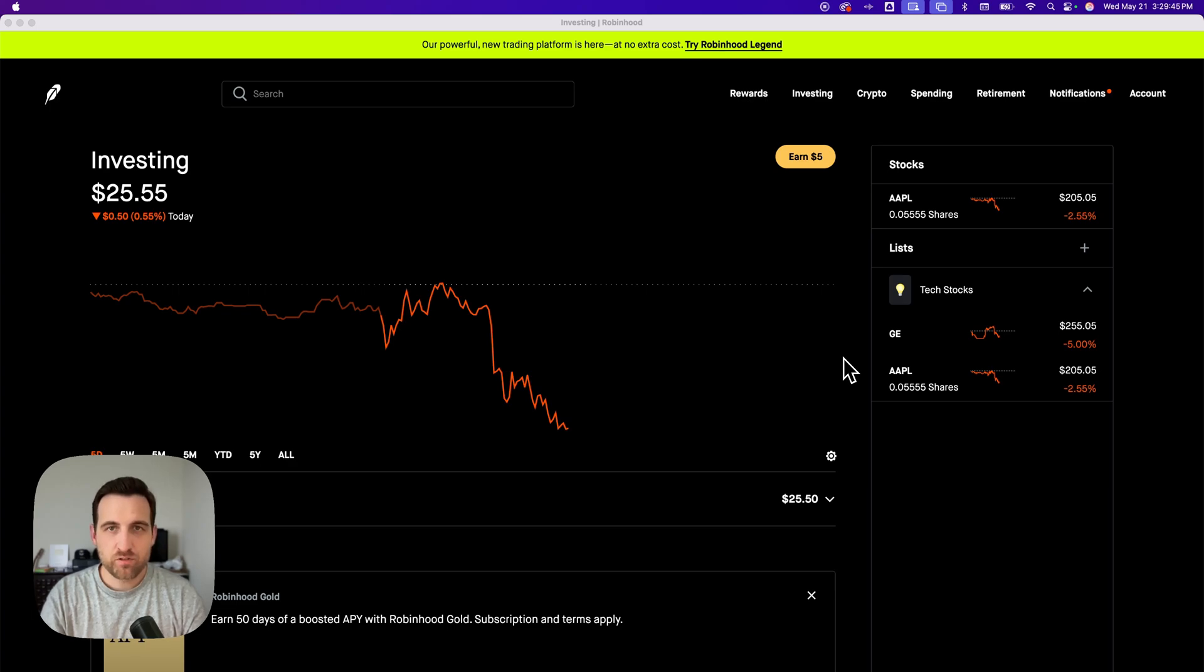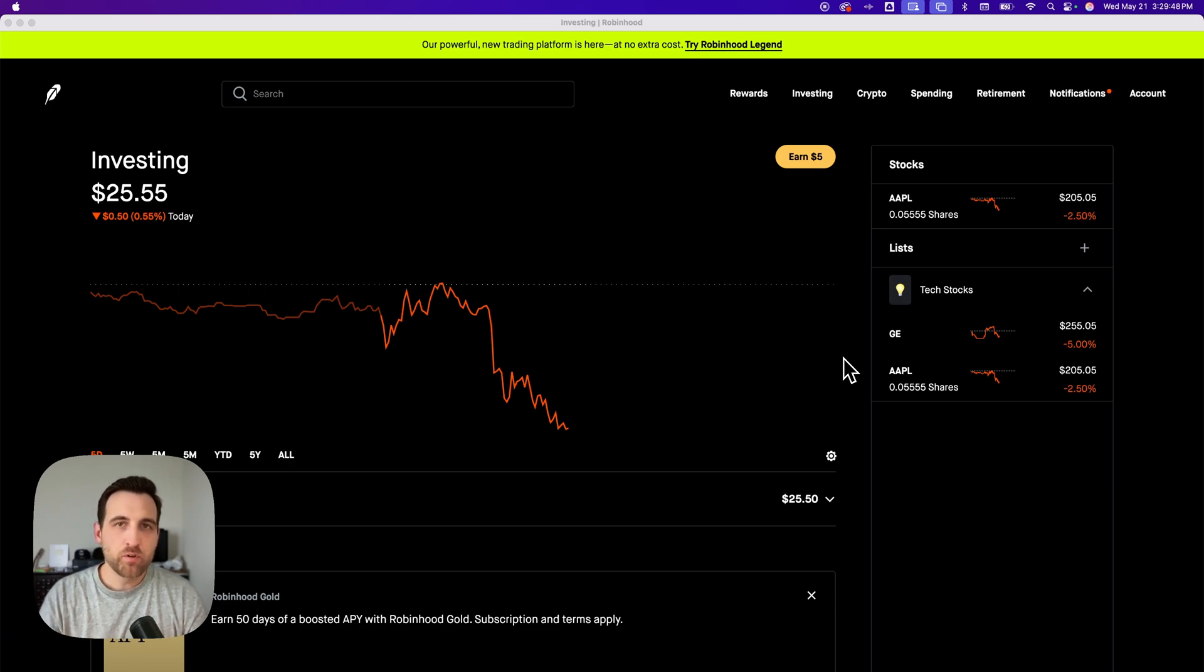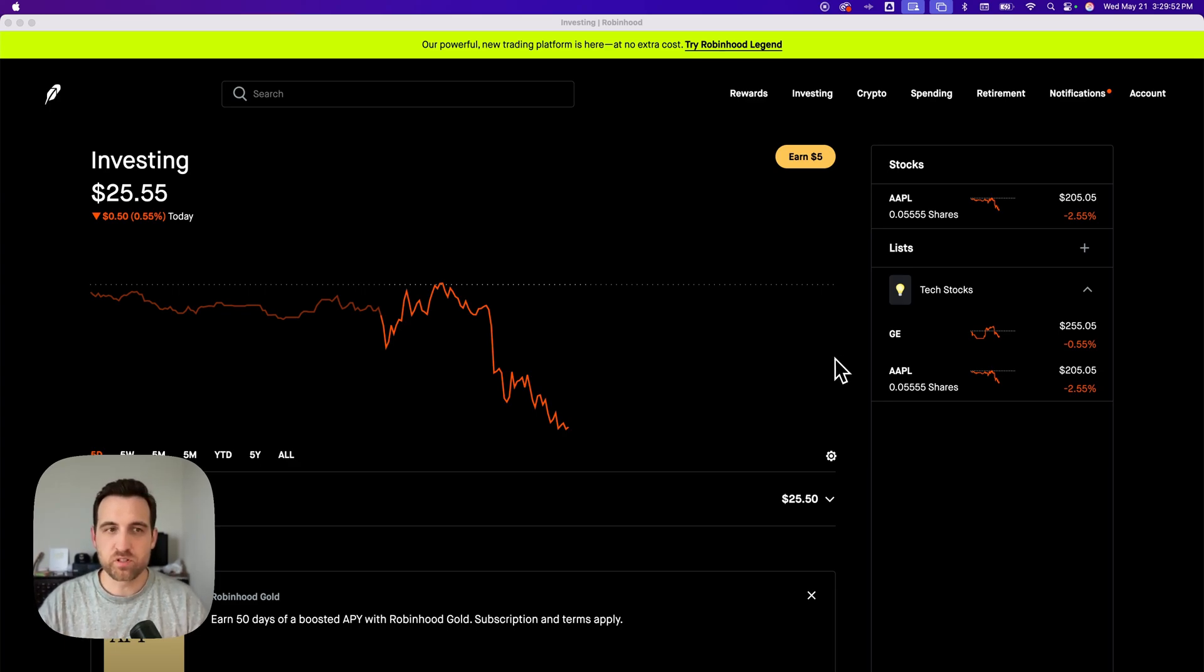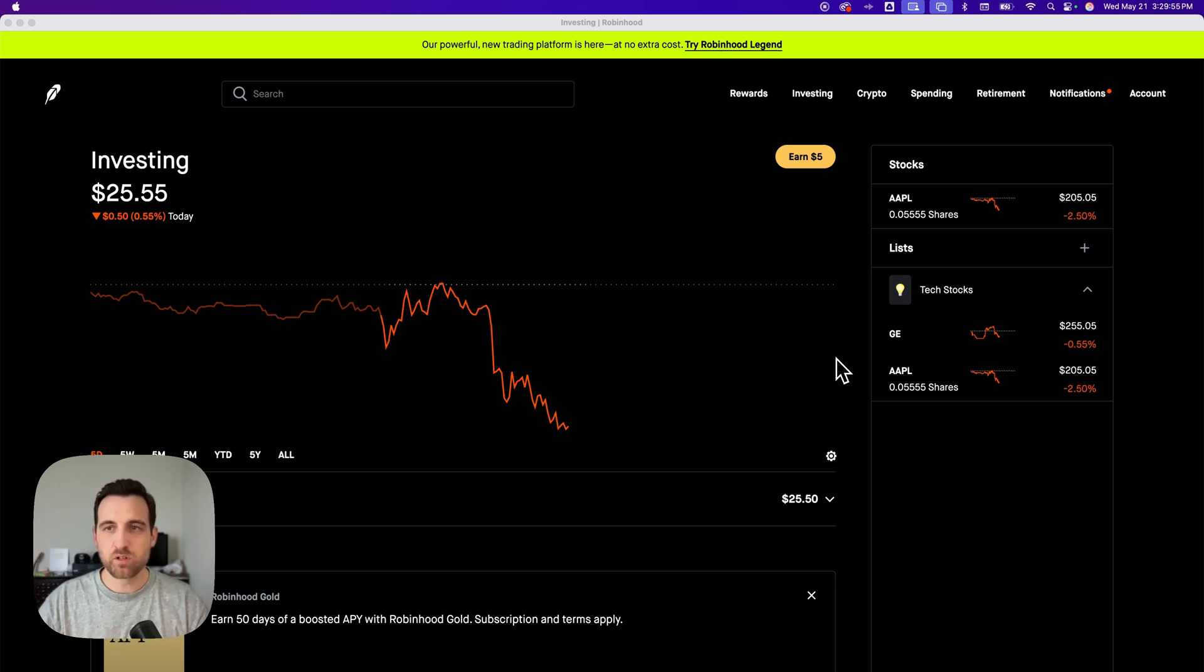Here's how to buy fractional shares on Robinhood. You can own a fraction or portion of a stock. You don't have to purchase the entire share to own it.